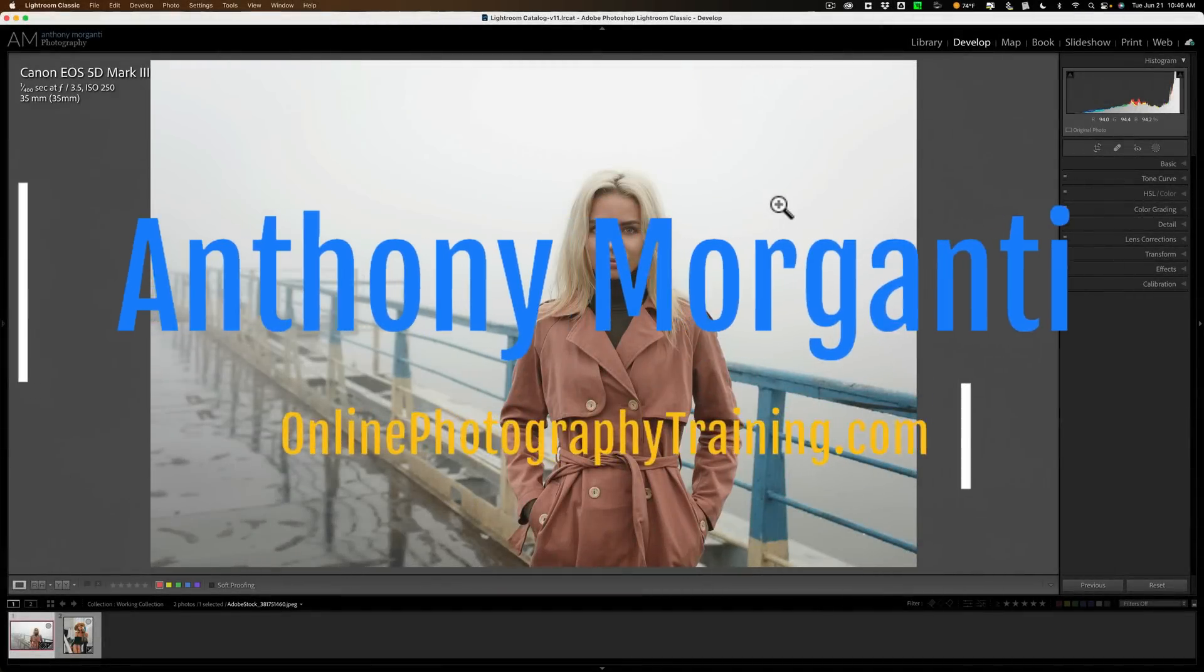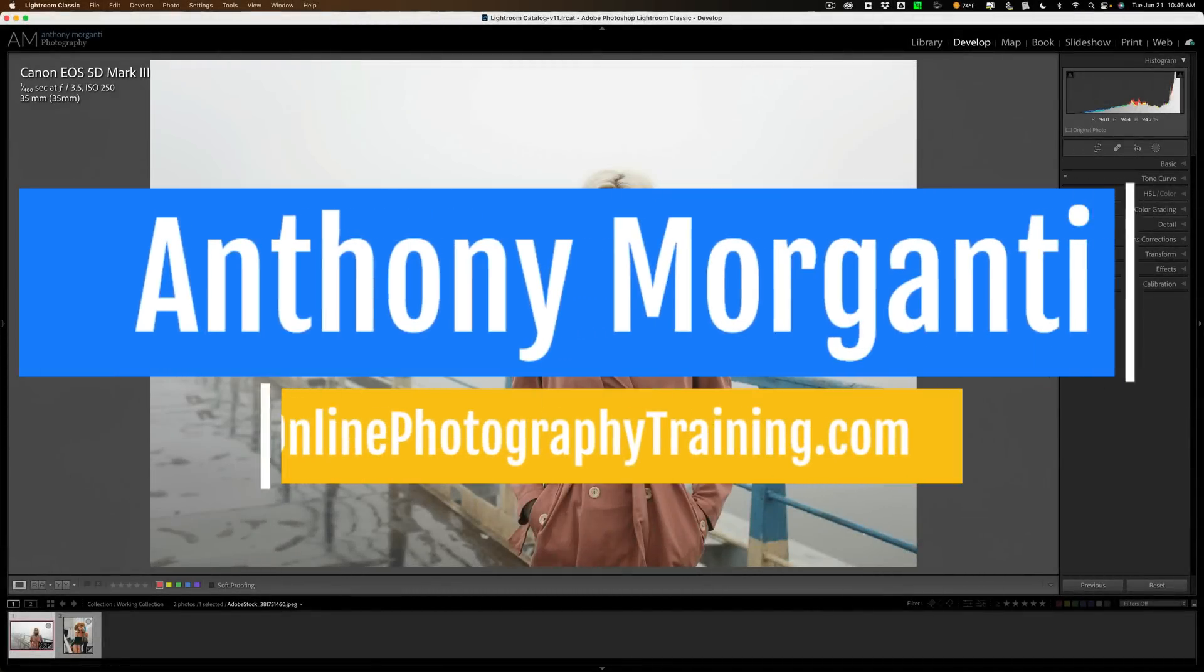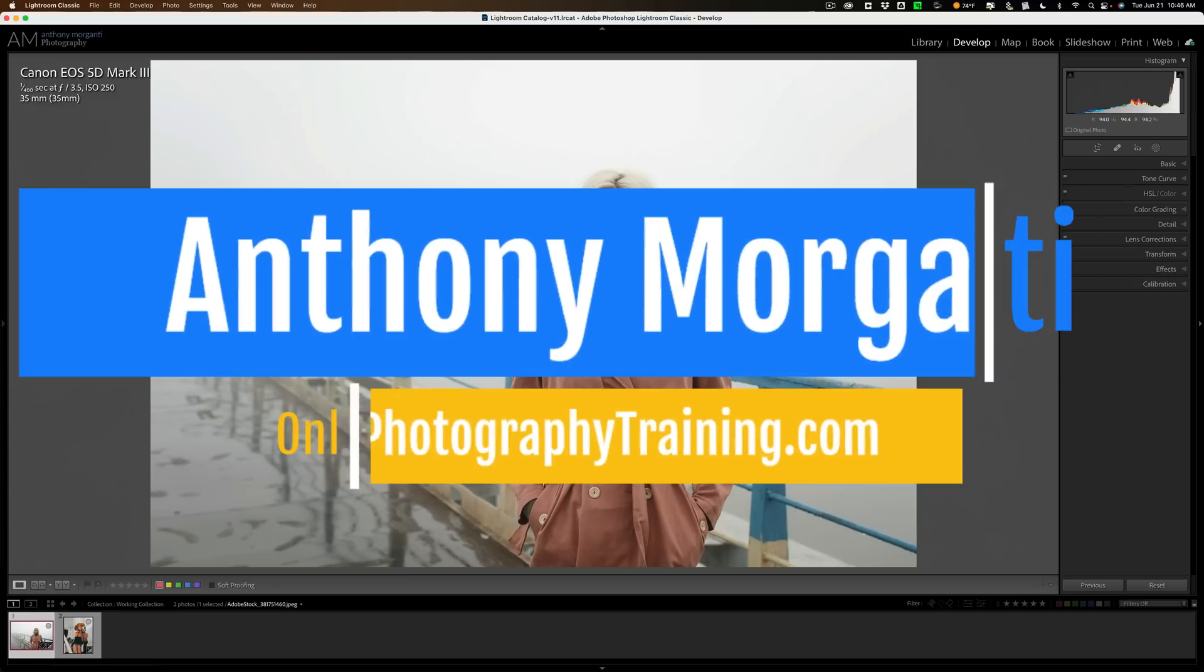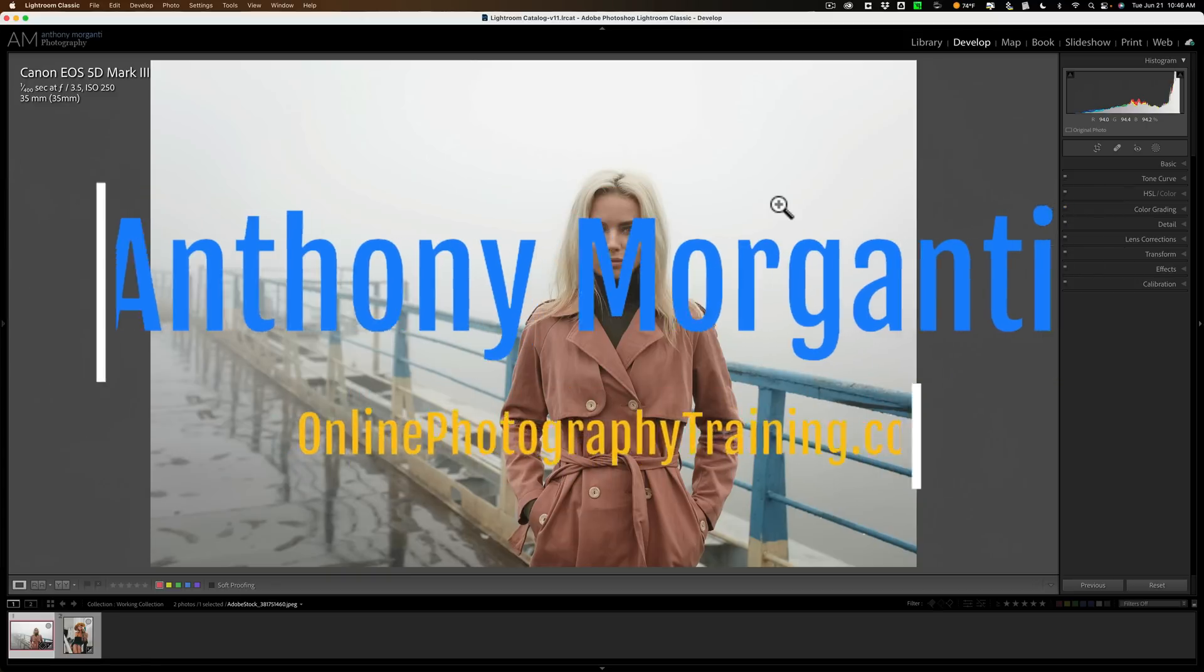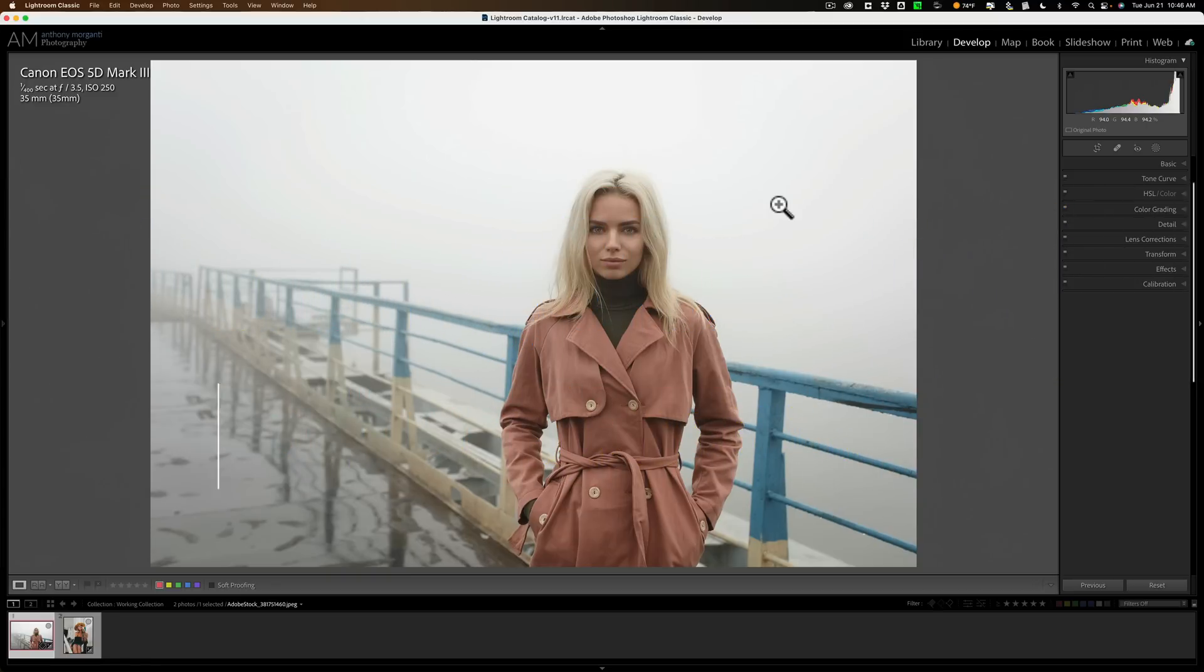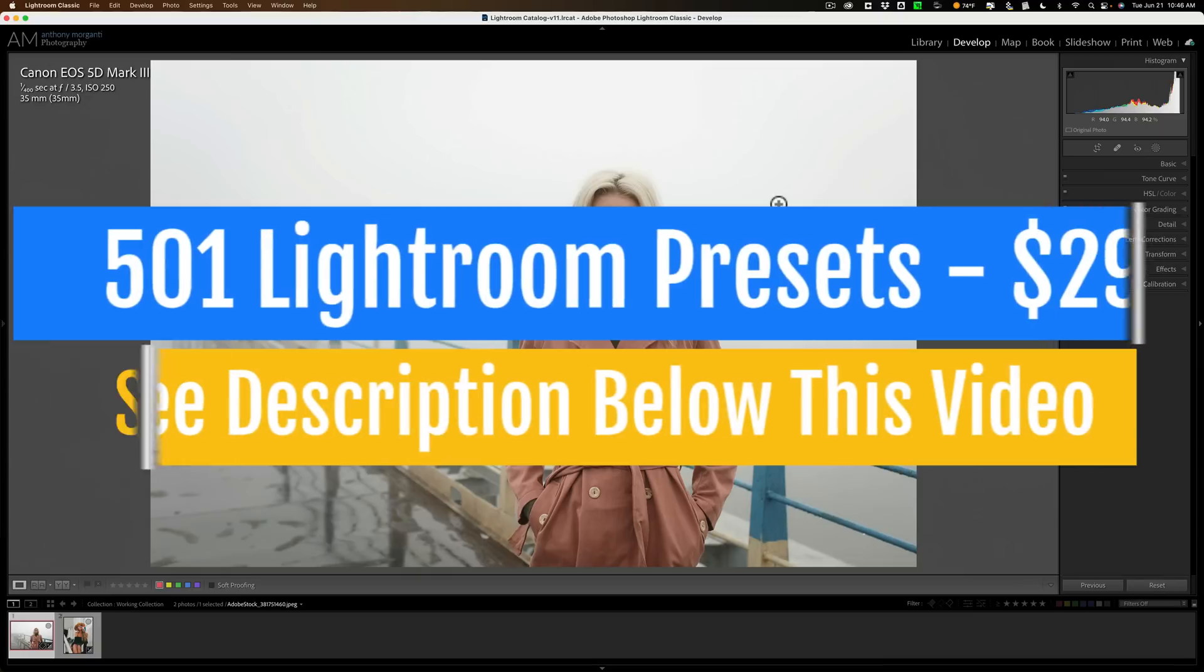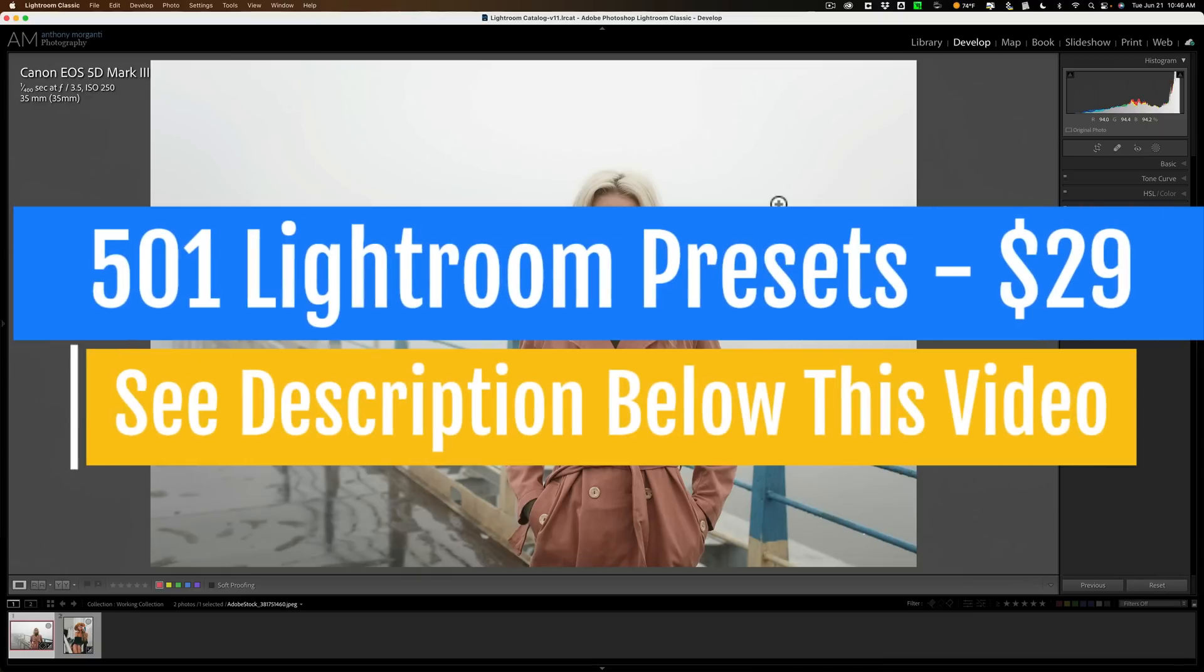Hi, everyone. Anthony Morganti here. There's a relatively new function found in Lightroom that I believe many photographers don't use, mainly because they don't know how to properly use it.